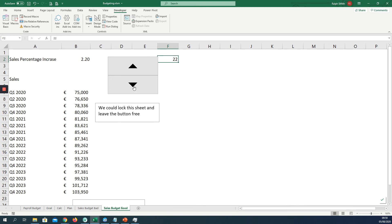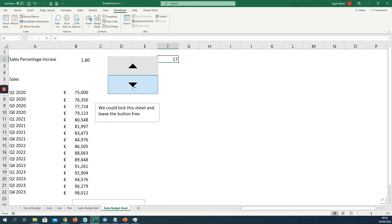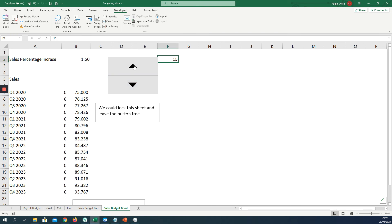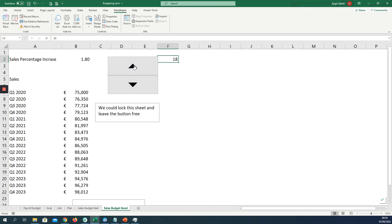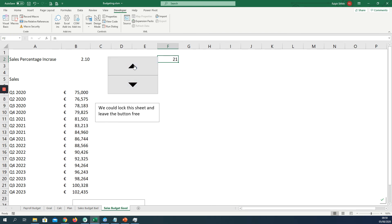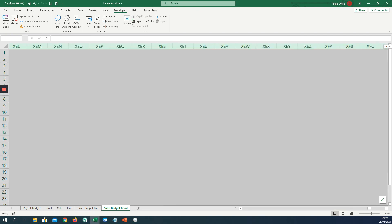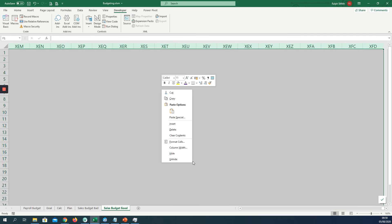So if I click down, our sales percentage increases by 0.1 of a percentage. And up, our sales percentage increases by 0.1 of that percent back to two.